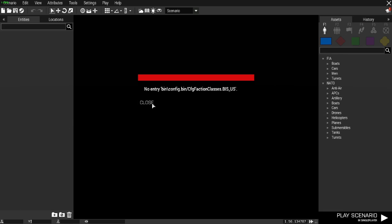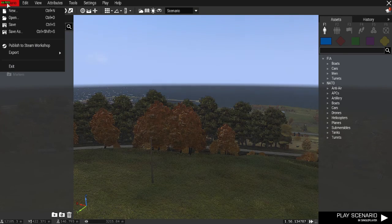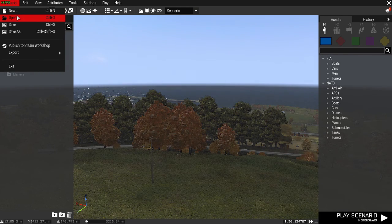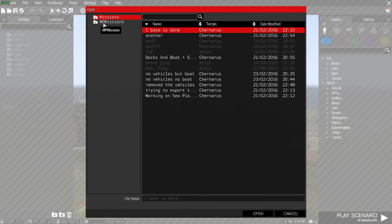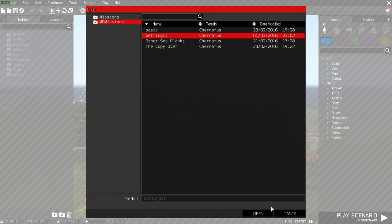All right, I already have a mission. I'm gonna show you guys. This is how I save it. I save it as an empty mission and whatever you want to name it.